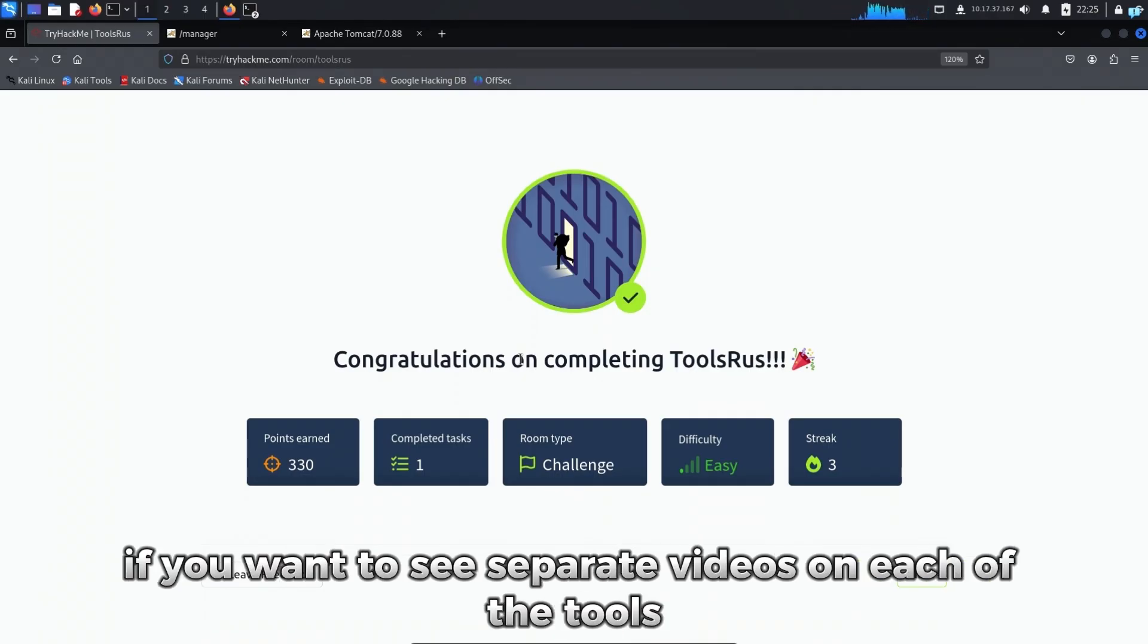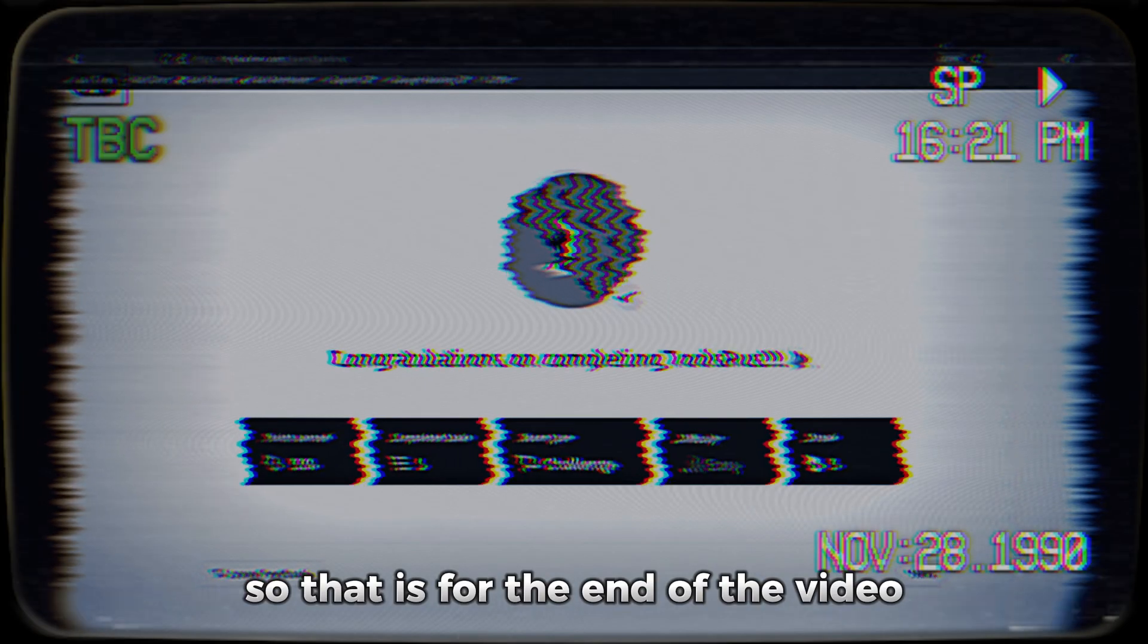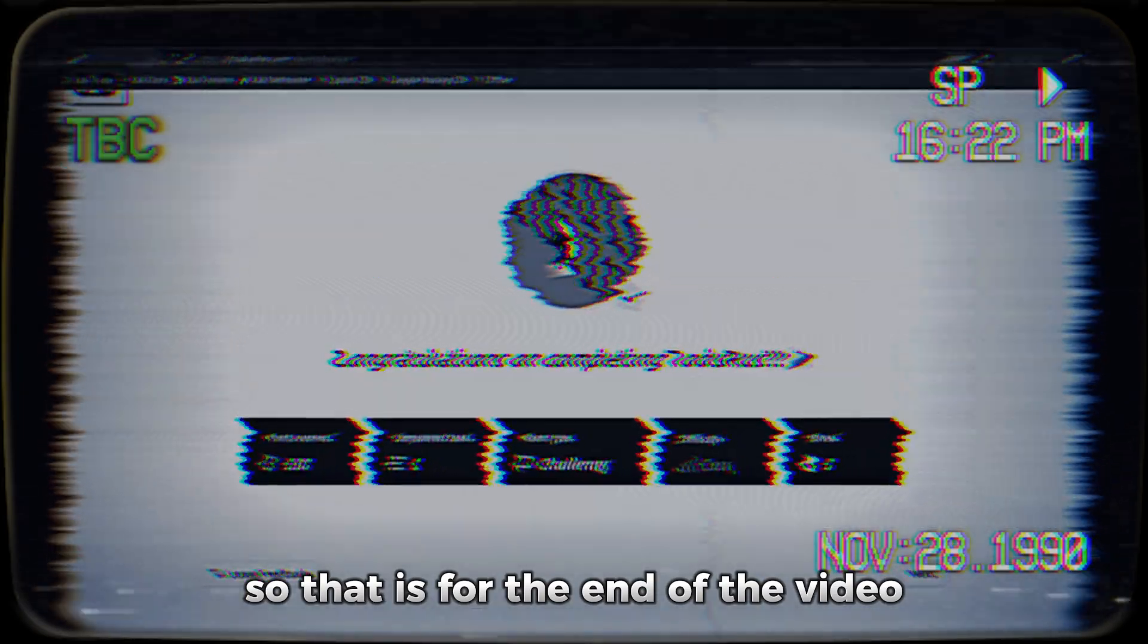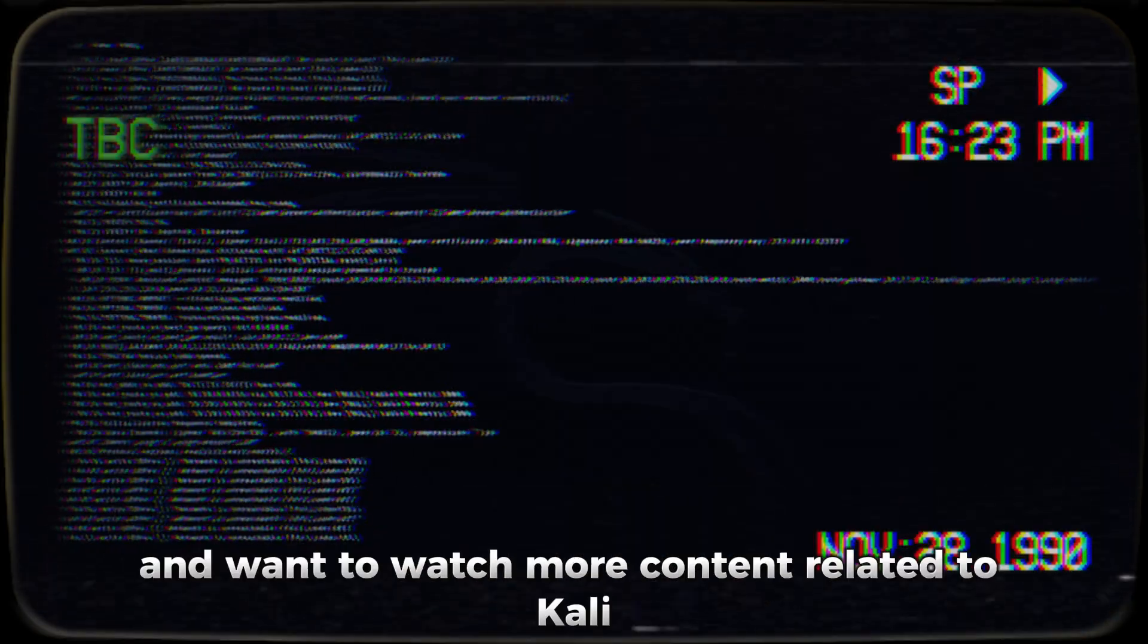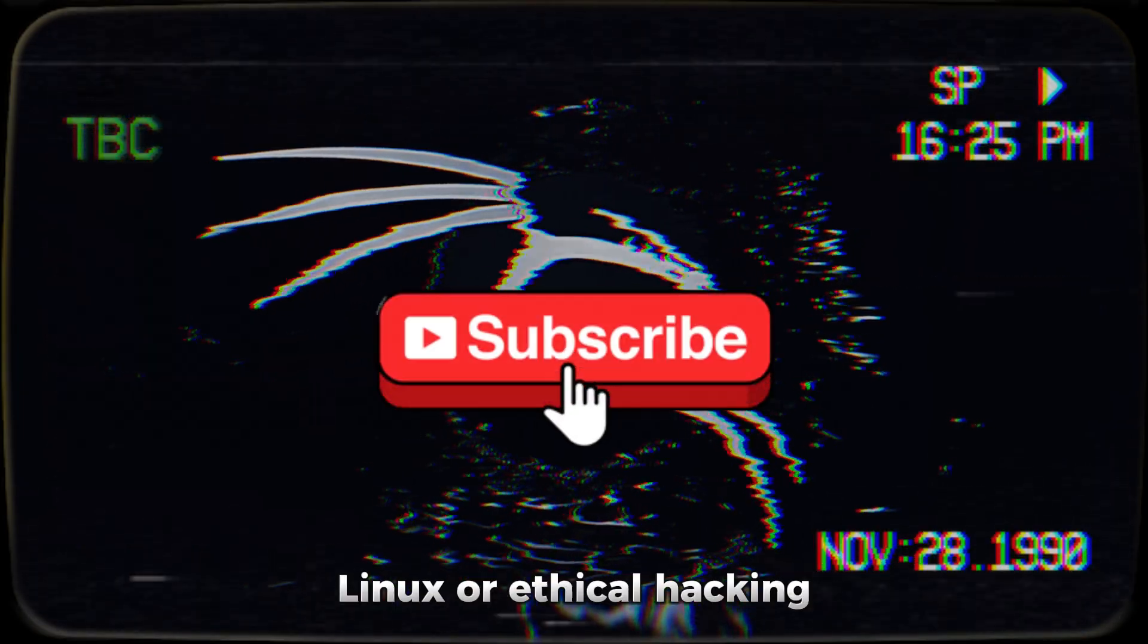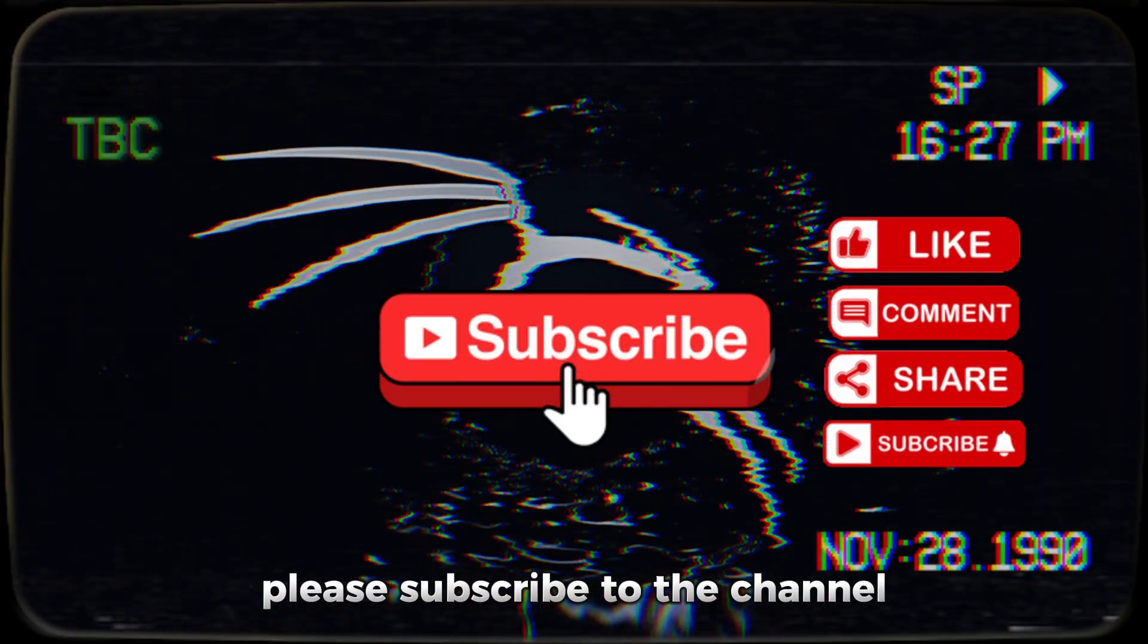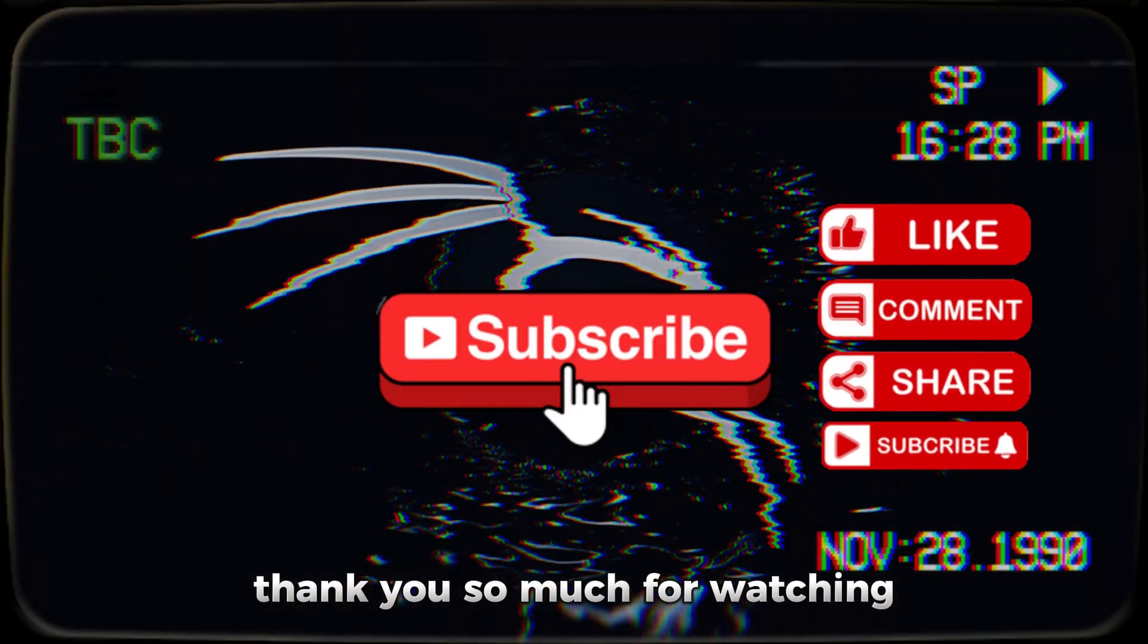If you want to see separate videos on each of the tools, please let me know in the comment section below. So that is for the end of the video. If you like this video and want to watch more content related to Kali Linux or ethical hacking, please subscribe to the channel. Thank you so much for watching.